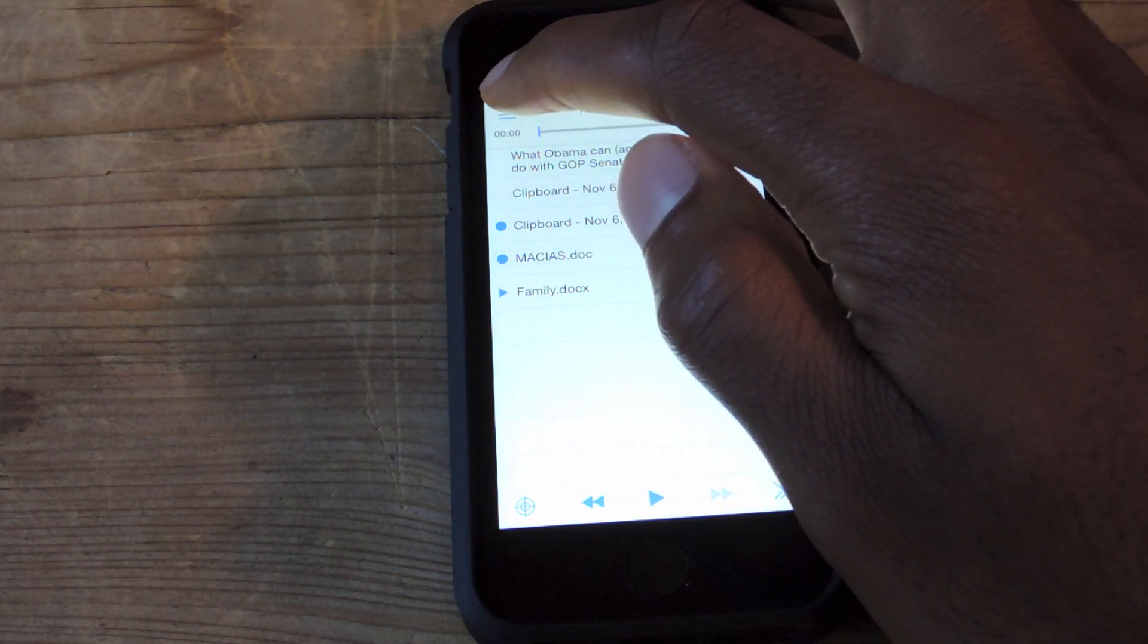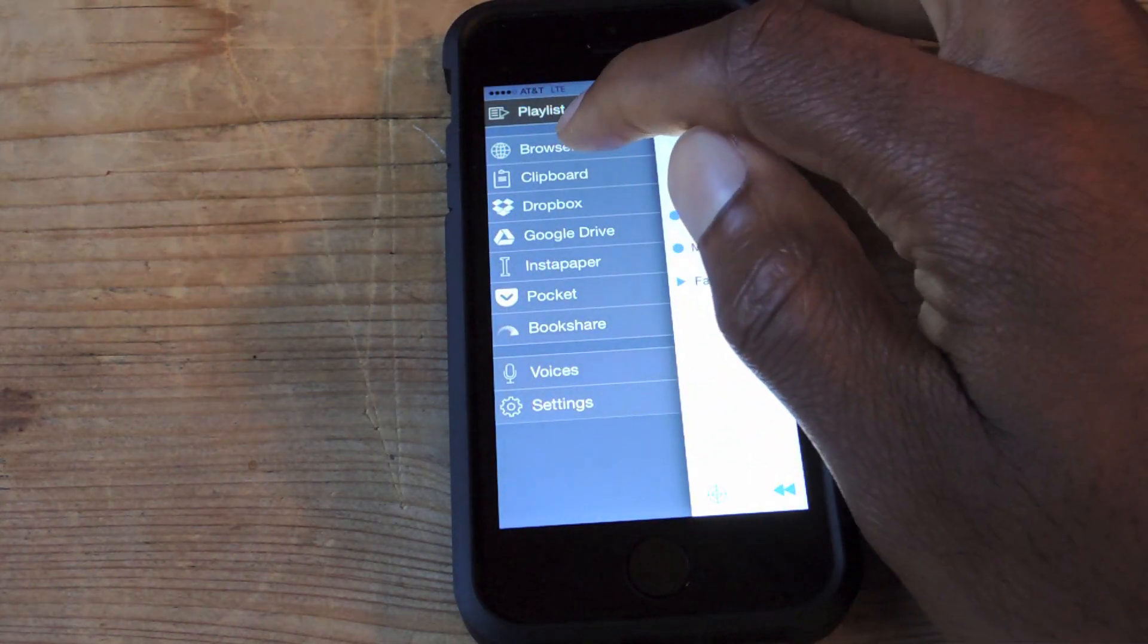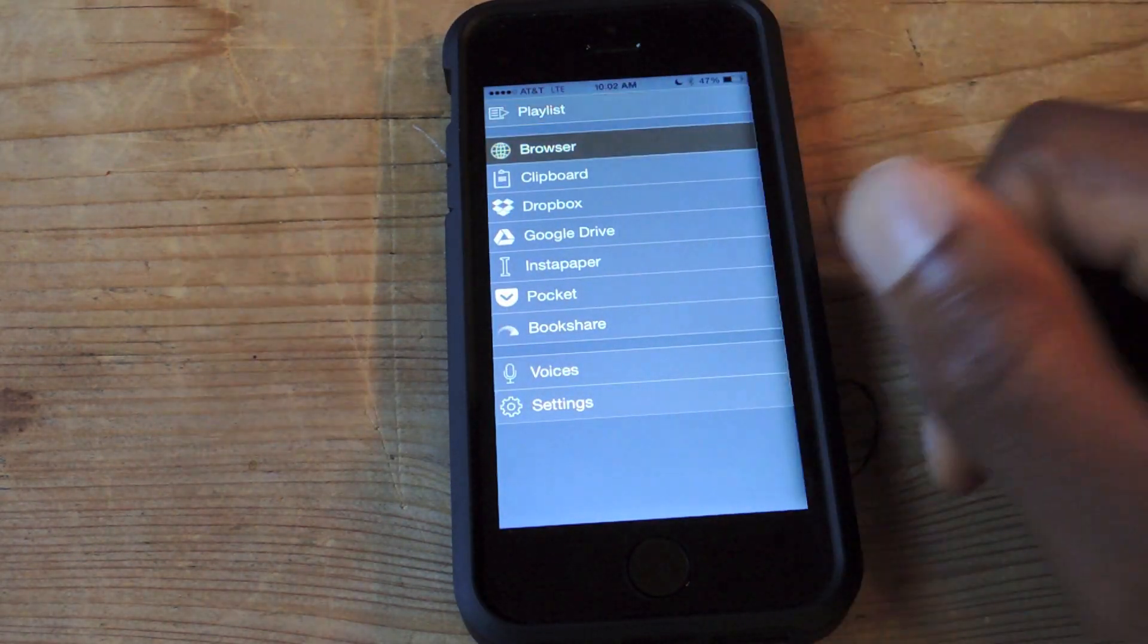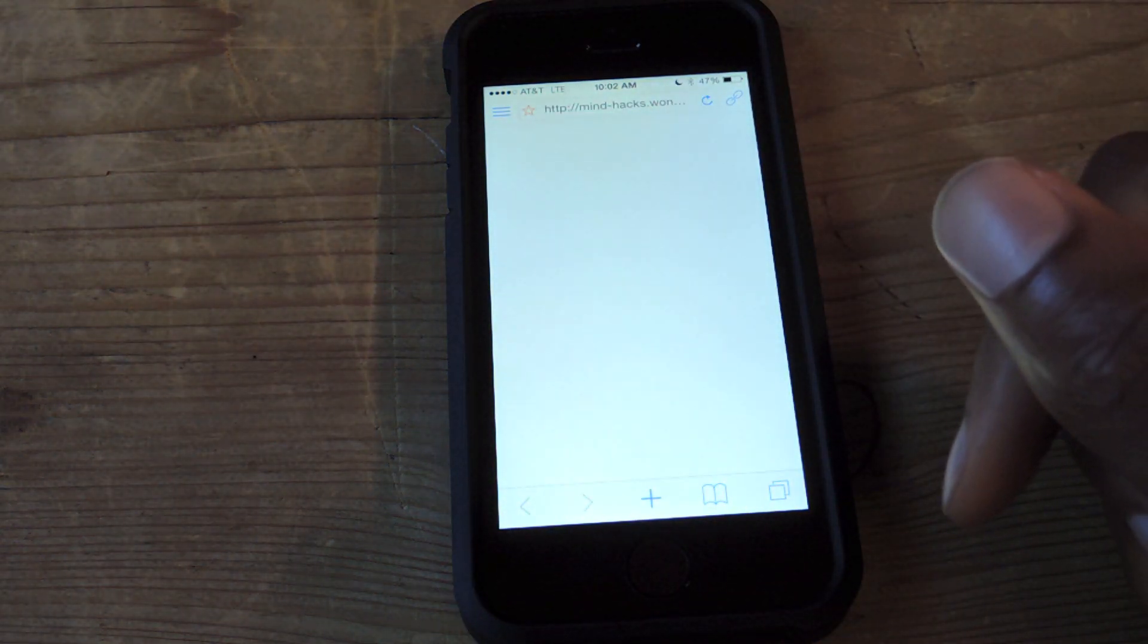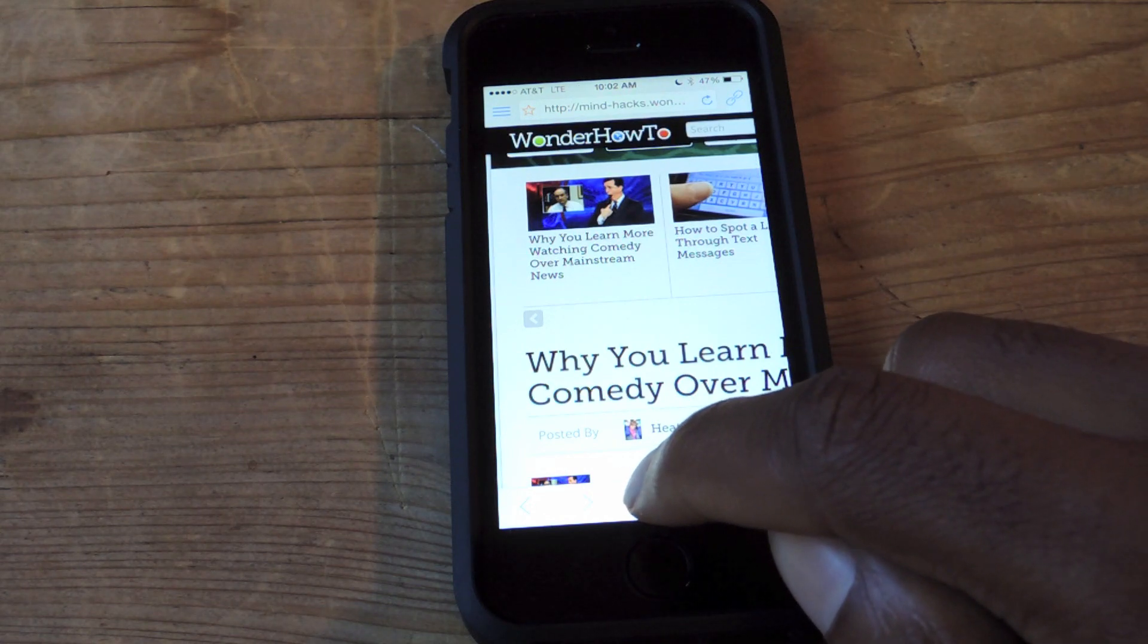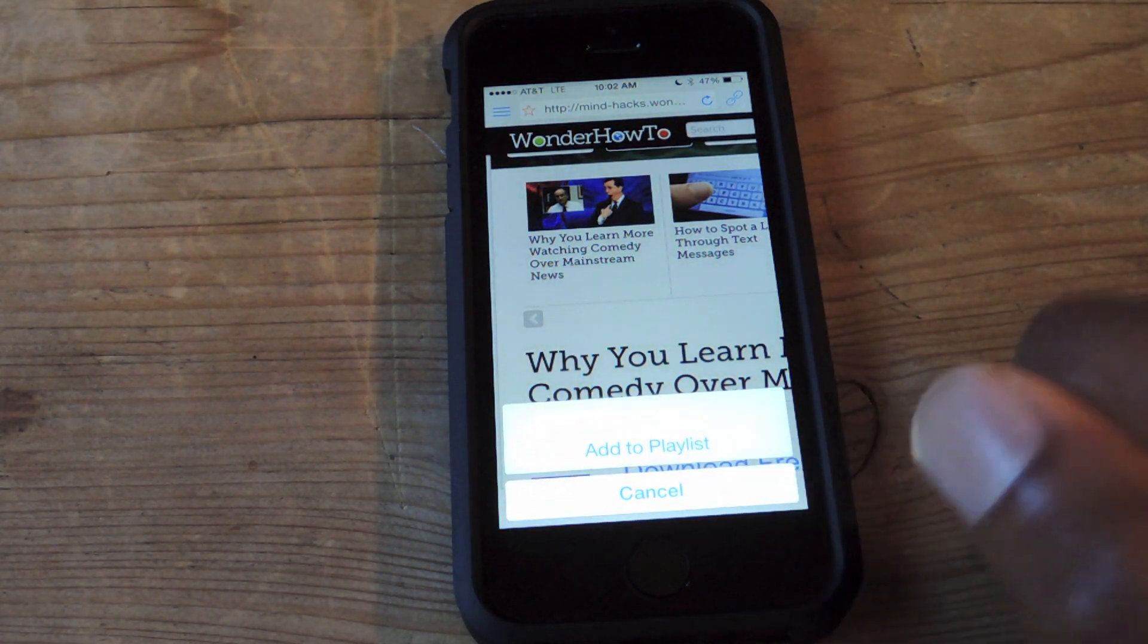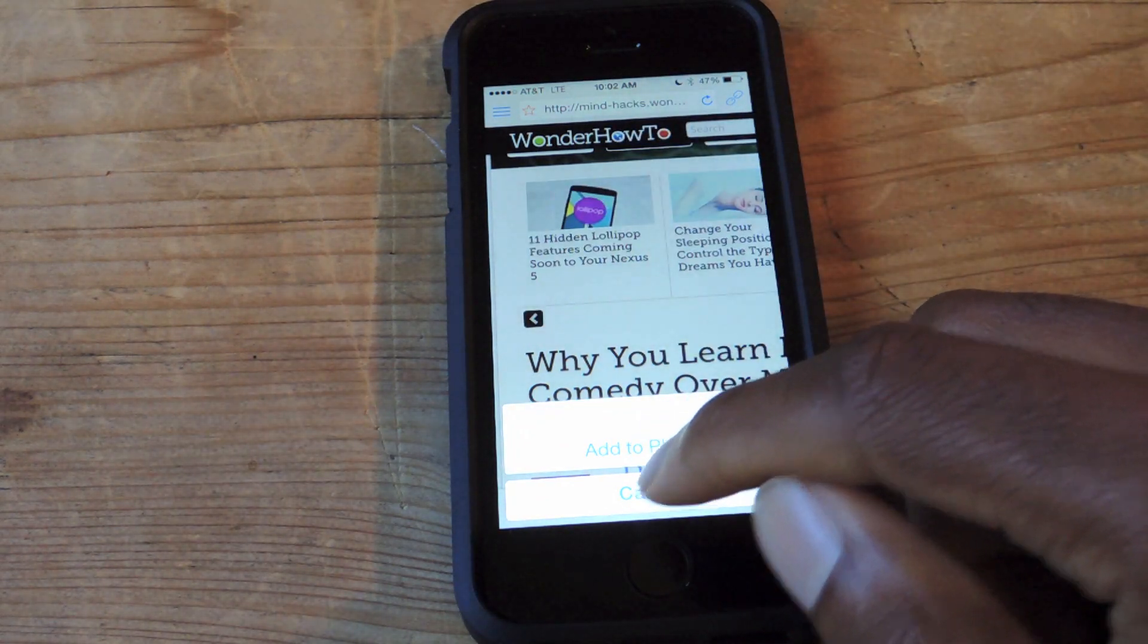But the most common way people will probably use this, or at least I will use this, is the browser setting. So I'll go into the browser, I'm already at Wonder How To, and I can simply press this plus button and click Add to Playlist. And now I'll add this article to my playlist.